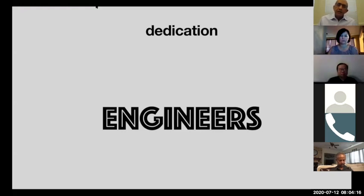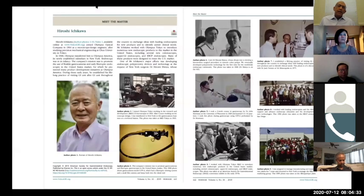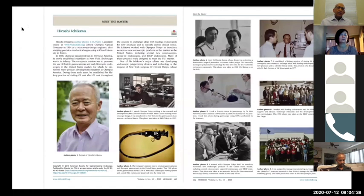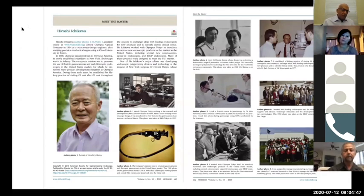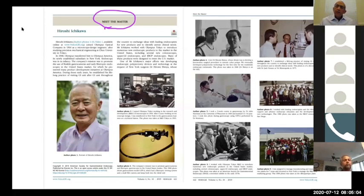I would like to take a little time to go through an issue published in Video GIE, the official journal of ASGE, where we published the Meet the Masters series. I would like fellows to go and read it. I want to talk about Mr. Hiroshi Ichikawa. He is the first industry person — he is an engineer — who was honored by ASGE at the Crystal Awards at DDW last year and was given a special honor of recognition.